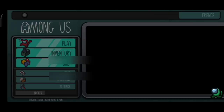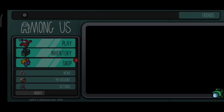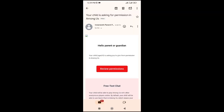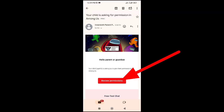Now check your parent's email. You will see this email — click Review Permission.